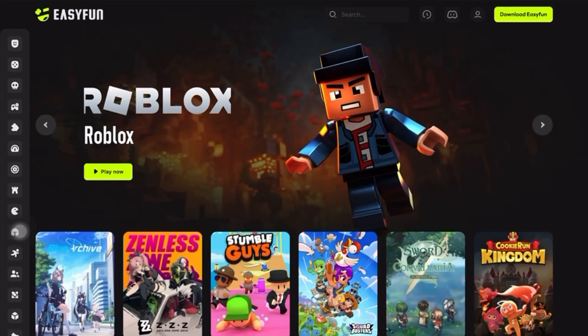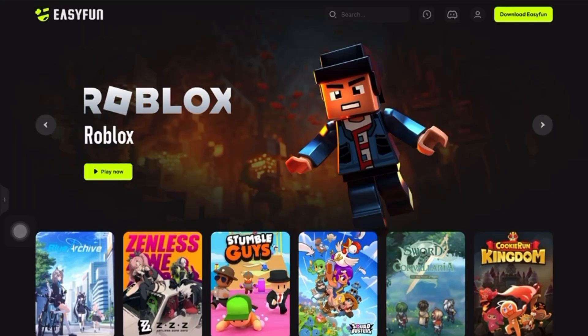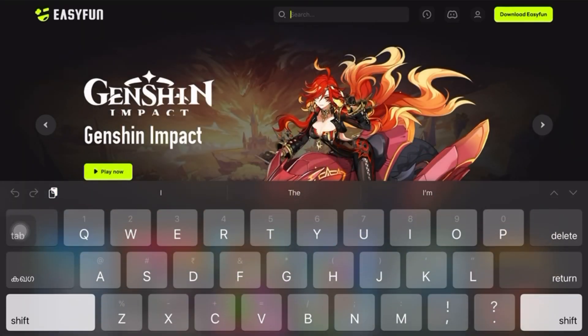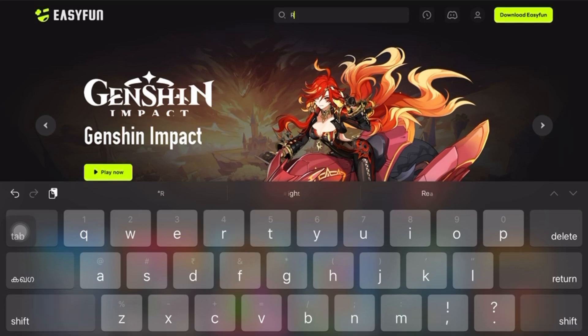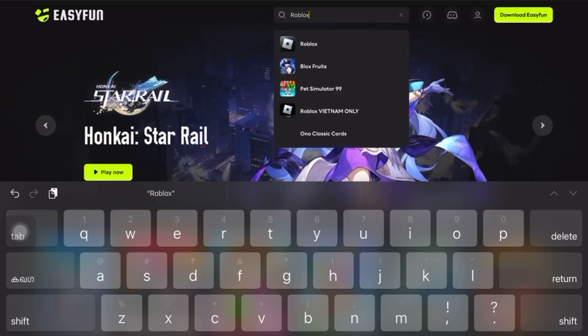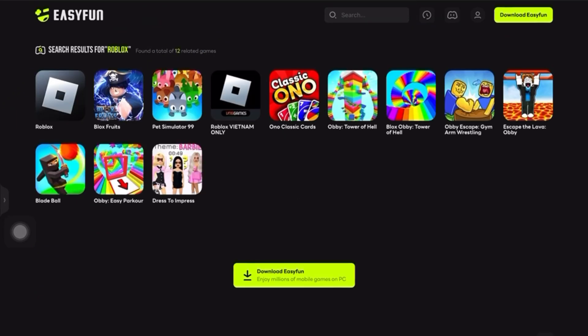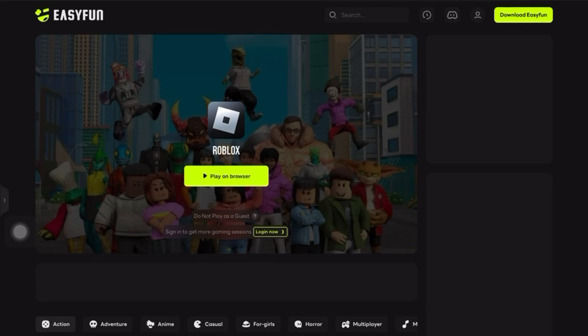Once you're on the site, use the search bar at the top and type in Roblox. You'll see it pop up in the results, and you might even see popular Roblox games like Bloxfruits listed there too.